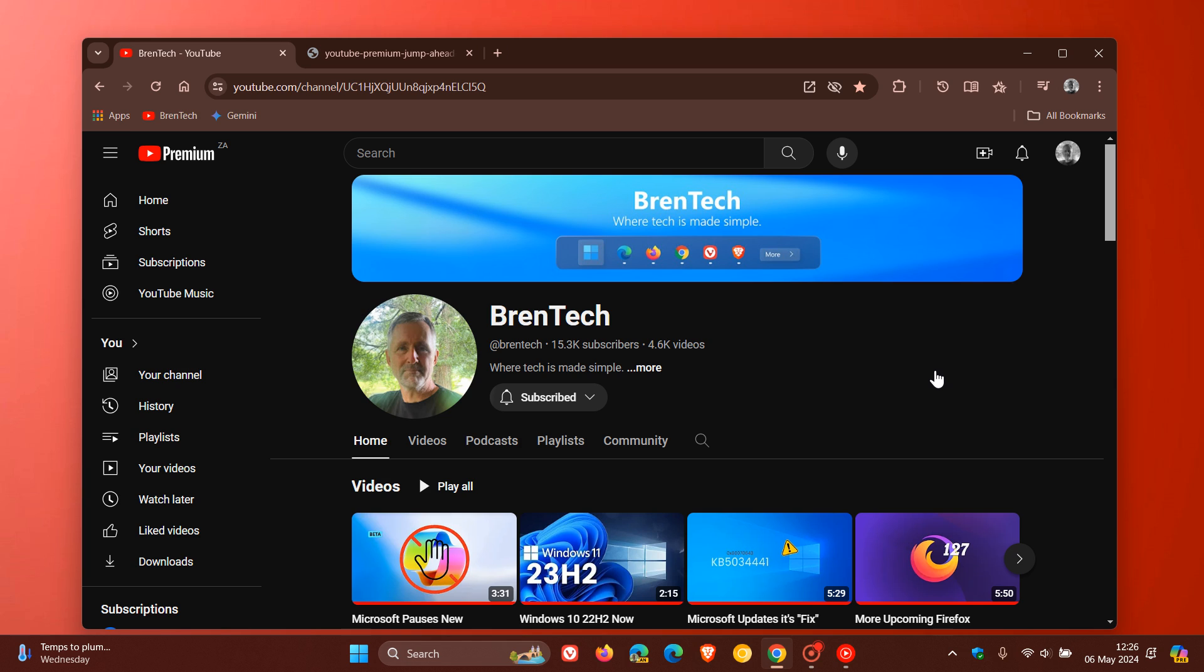At this stage, this sounds like a good feature, but unfortunately it's only available as an experimental feature for select YouTube Premium subscribers.